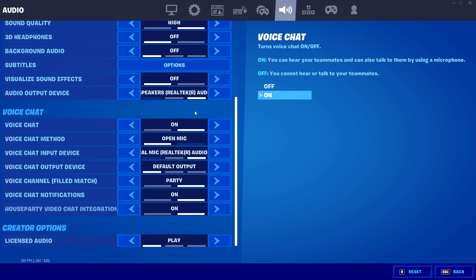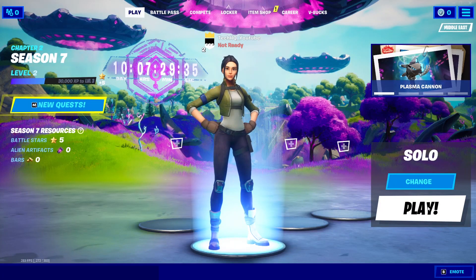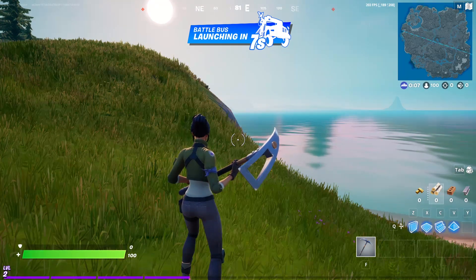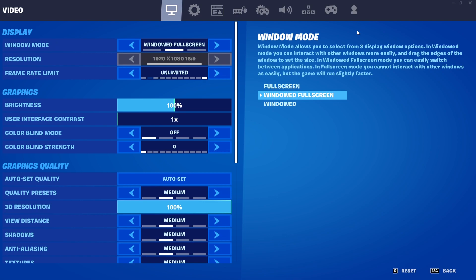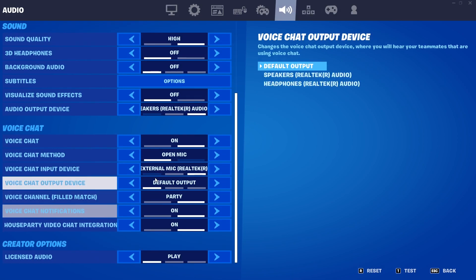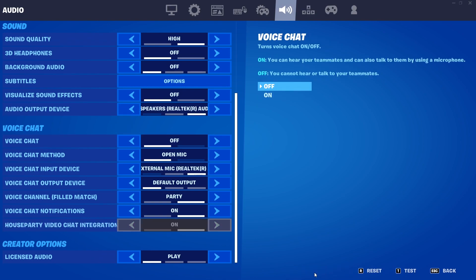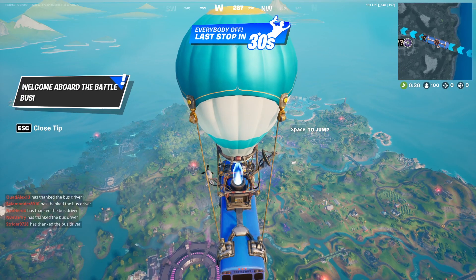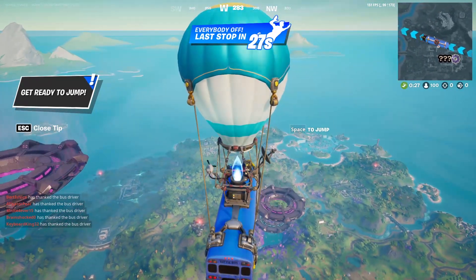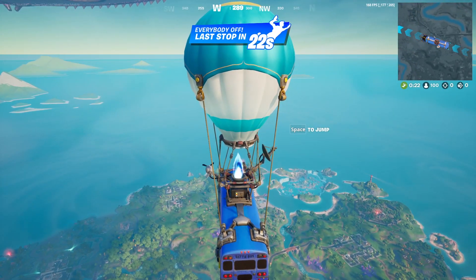If your microphone is still not working, here is the third solution. Open Fortnite, select Play, then go to Settings and go to Audio. Scroll down, turn off your voice chat, select Apply, then go back to Fortnite settings, turn your voice chat back on, and select Apply. That is the last solution I know to fix this problem.